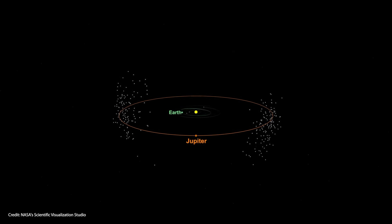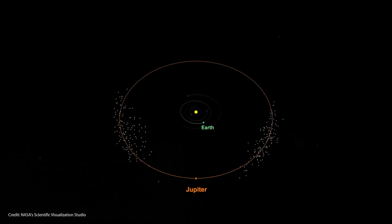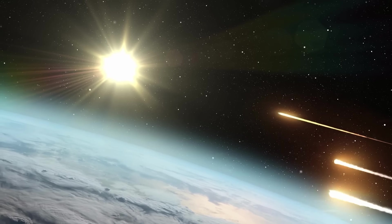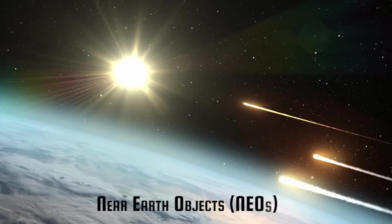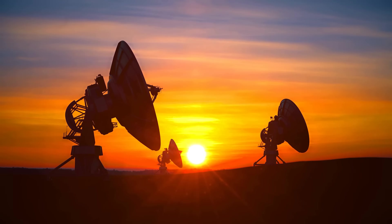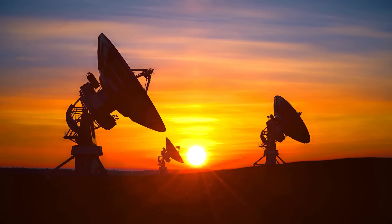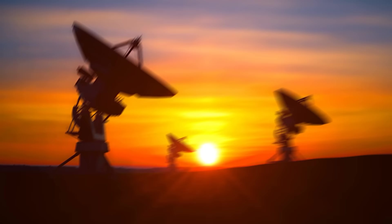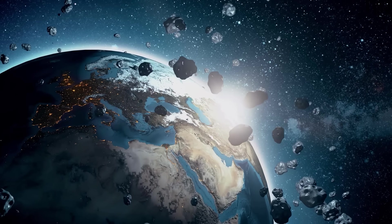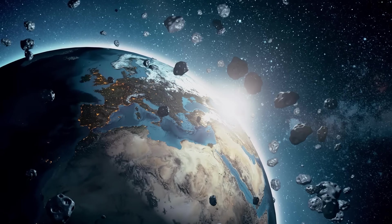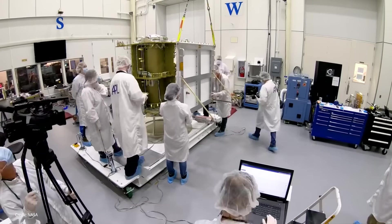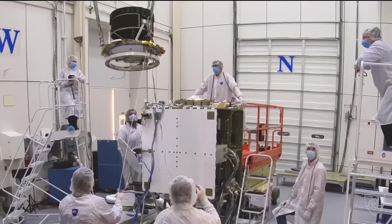Some asteroids travel in front of and behind Jupiter; these are called Trojan asteroids. Asteroids that come close to Earth are called near-Earth objects, or NEOs. NASA keeps a close watch on NEOs because they could be potentially dangerous, and space agencies are currently looking for ways to deflect the trajectory of an asteroid to defend our planet.